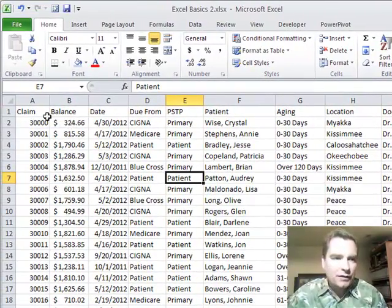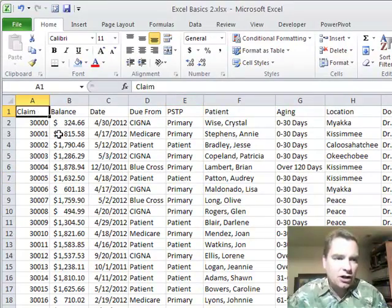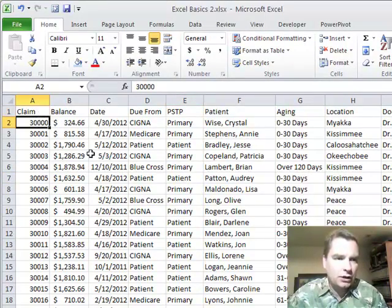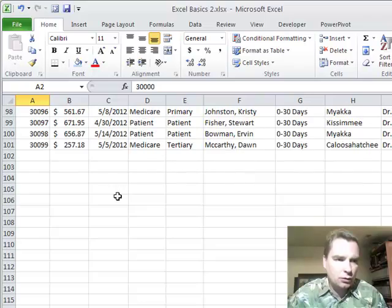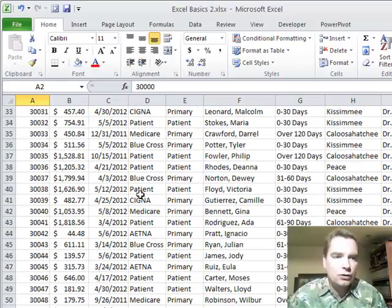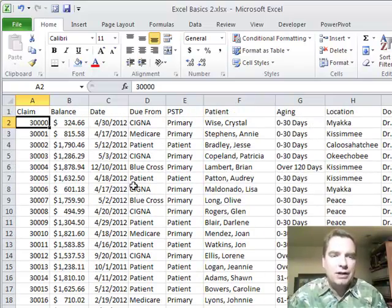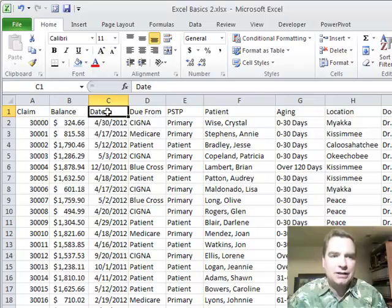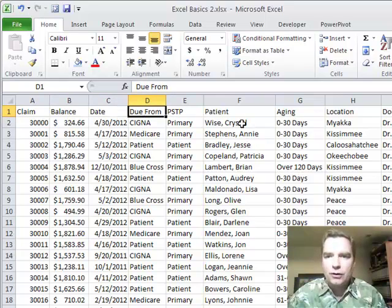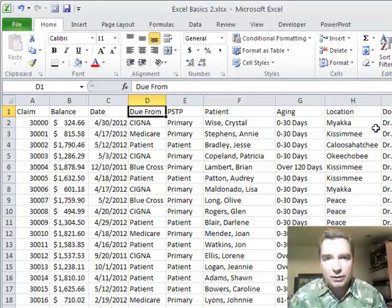What I have is some AR data. I've got a heading in row one and then it goes from row two down to row 101. So I've got a hundred rows of accounts receivable data and I know the claim, the balance, the date, who it's due from, all kinds of information about those claims. Let's assume I want to work them.